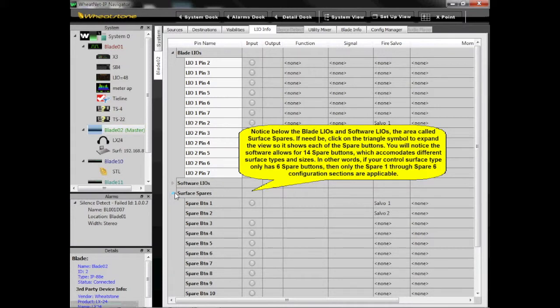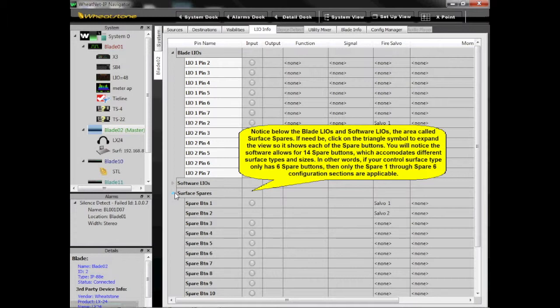You'll notice the software allows for 14 spare buttons, which accommodates different surface types and sizes. In other words, if your control surface type only has 6 spare buttons, then only the Spare 1 through Spare 6 configuration sections are applicable.